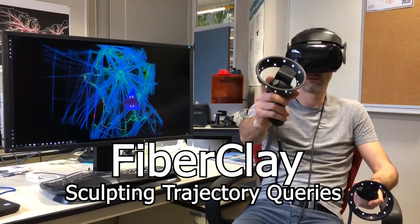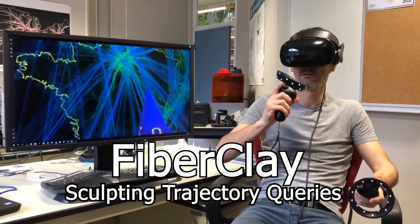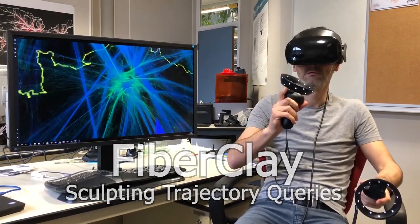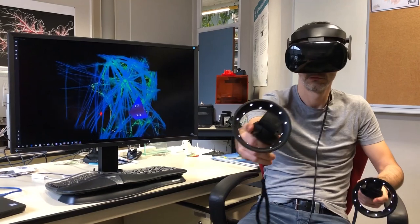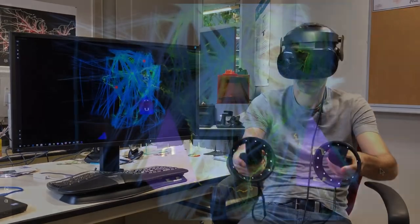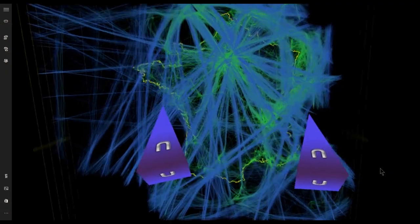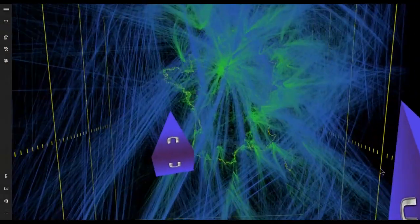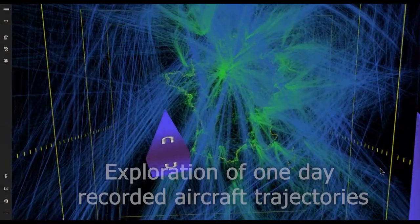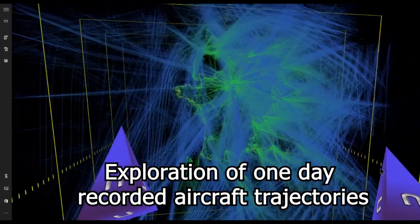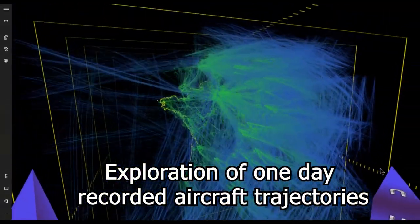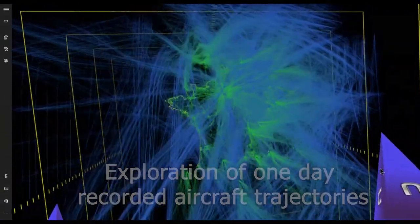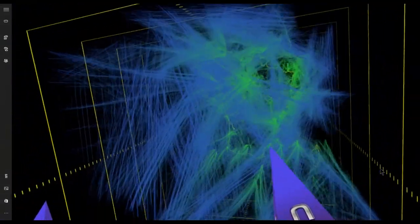We present FiberClay, an immersive system to visualize 3D trajectories and to interact with them. In this example, the user investigates one day of recorded aircraft trajectories over France.